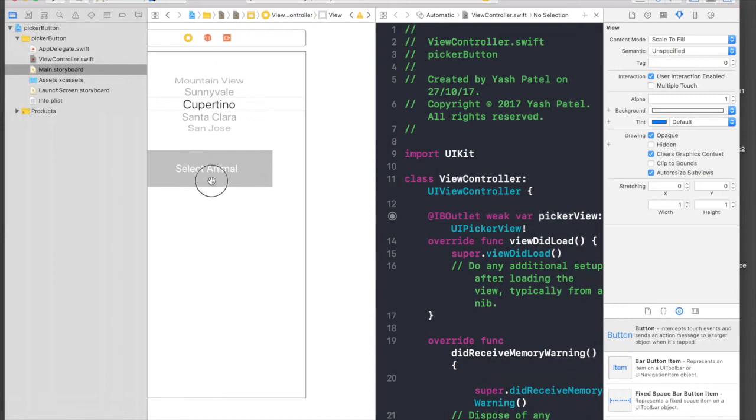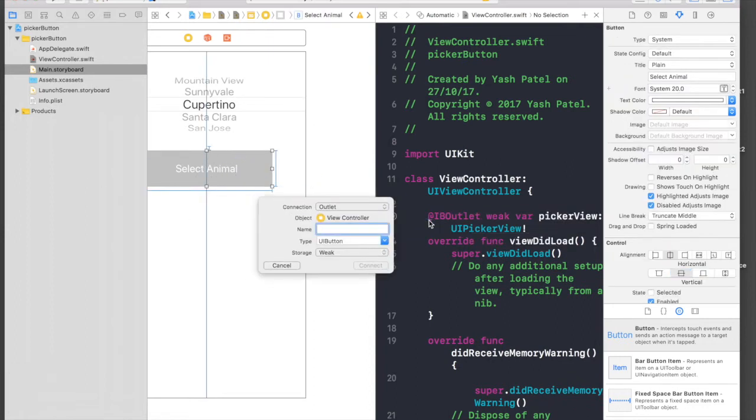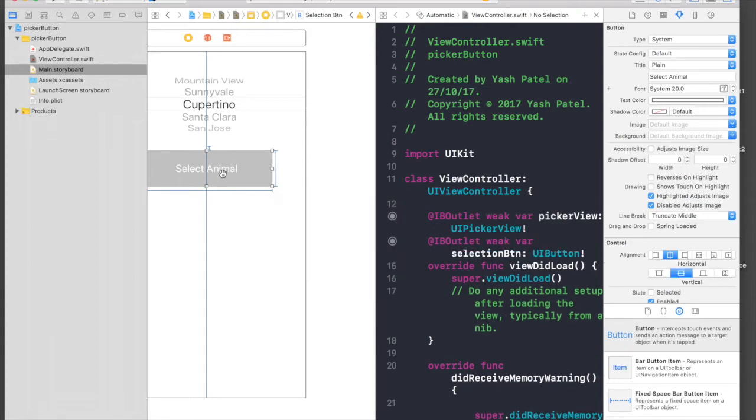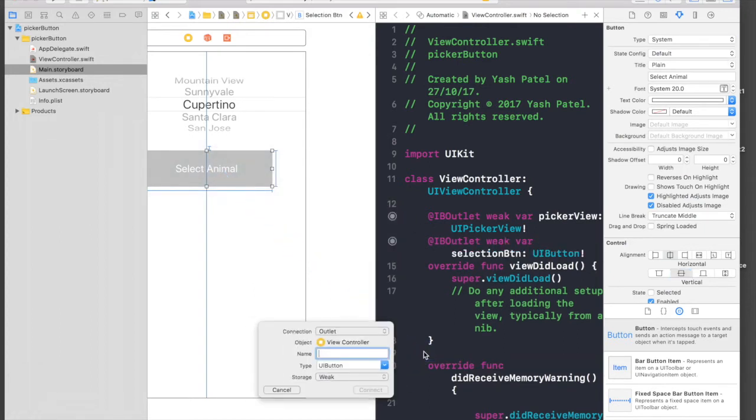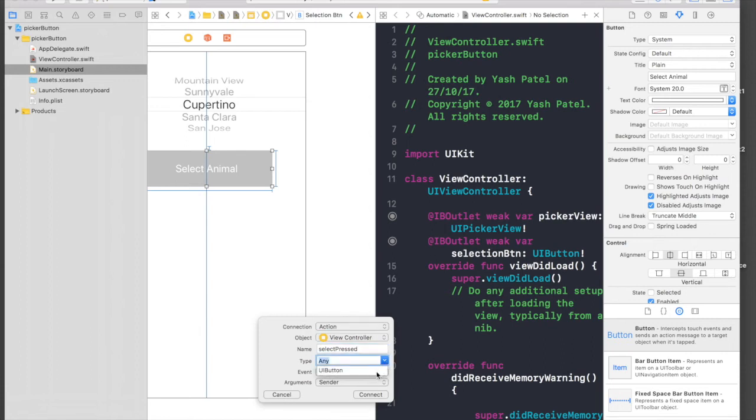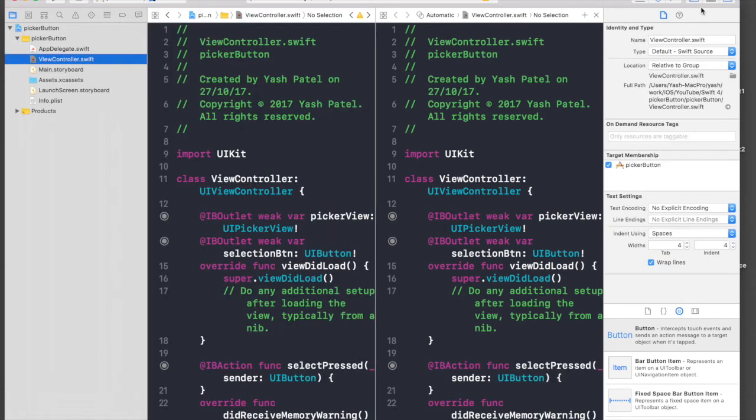We need to create outlets. This will be picker view. For button we need to create an outlet and action both. This will be selection button for our outlet, and select pressed for our action. It will be of type UI button.